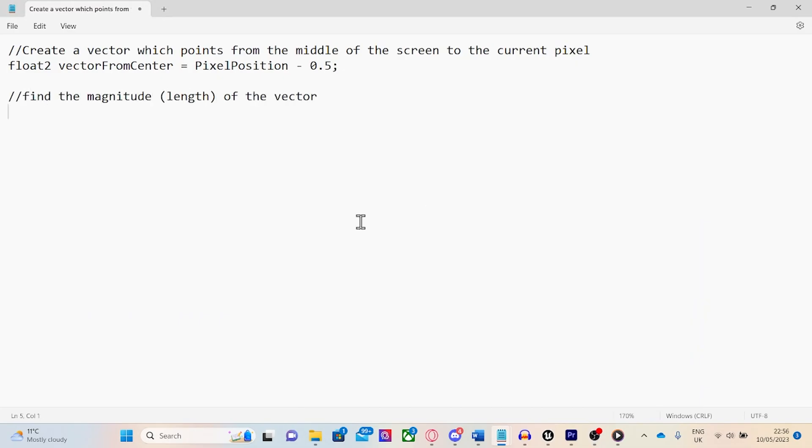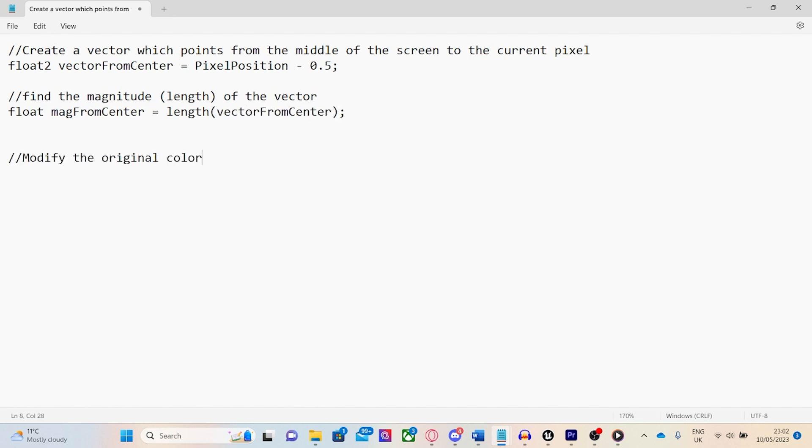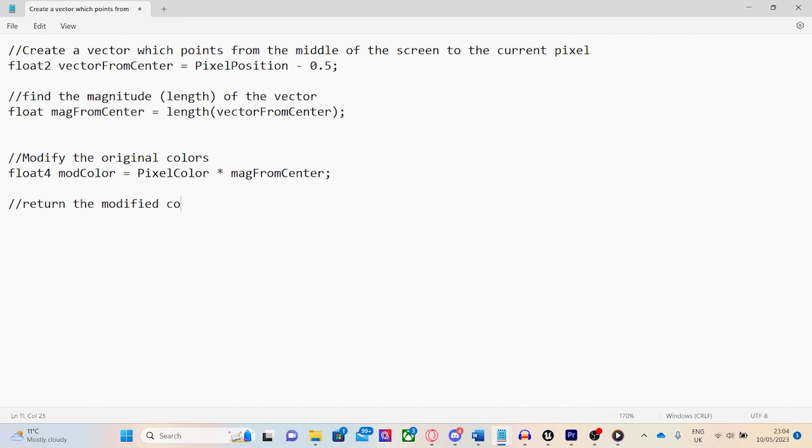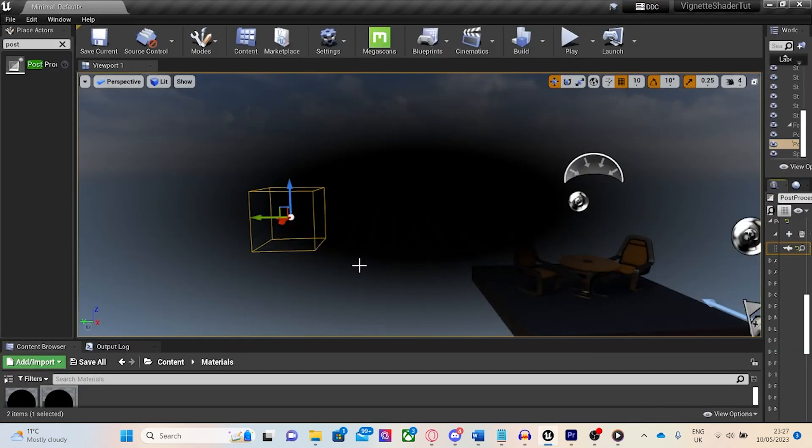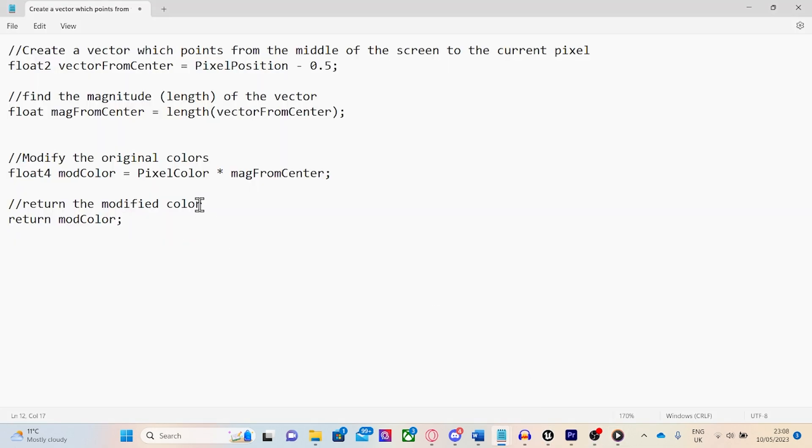Next, we'll find the magnitude length of the vector and store it in a variable. Finally, we'll make a float4 called modified color and set it to be the current pixel color multiplied by the magnitude from the center and return the modified color. This will create a reverse vignette shader so we can change the code so that the current color is multiplied by 1 minus the magnitude.